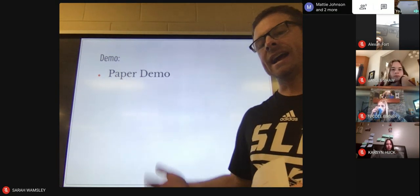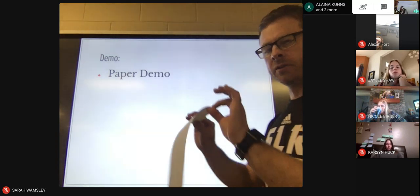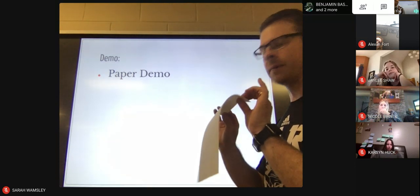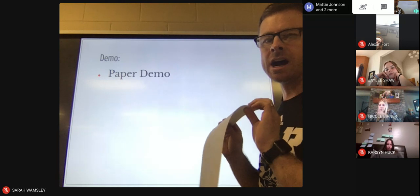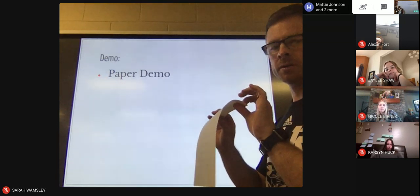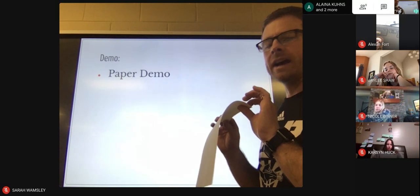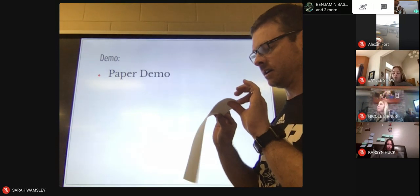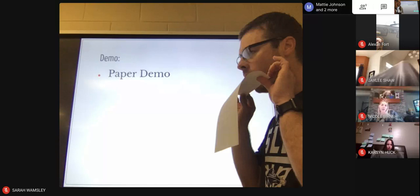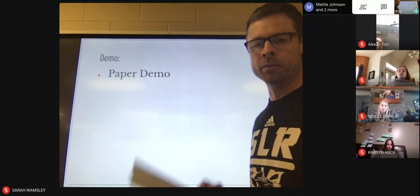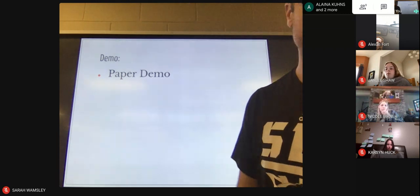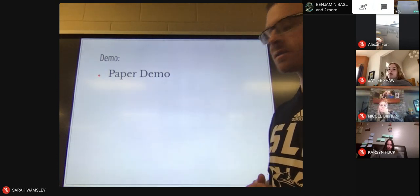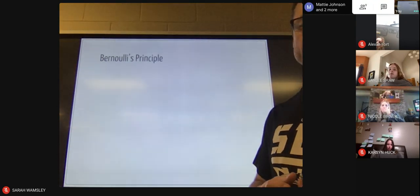Fluids can be liquids and gases — we're going to deal with gases today. I'm going to hold this piece of paper so it's facing downward, and I'm going to blow a steady stream of air over the top of the paper. What's going to happen is this paper is going to magically rise up. We're going to talk about why that happens — it involves differences in pressures and a concept called Bernoulli's principle.